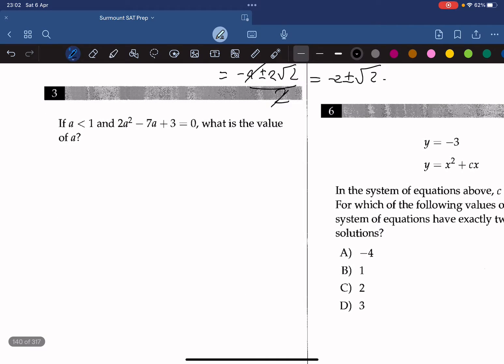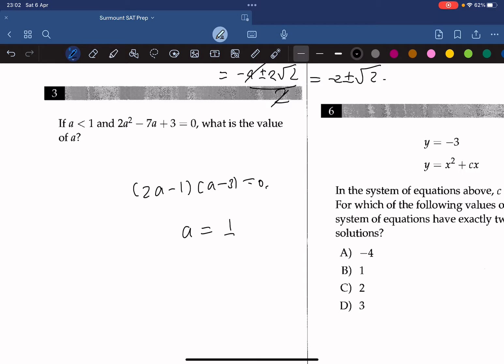If a is less than 1 and 2a squared minus 7a plus 3 equals 0, what is the value of a? We can factor this out to get 2a minus 1 and a minus 3 equals 0. Since a must be less than 1, a should be equal to 1 over 2, which is also 0.5.